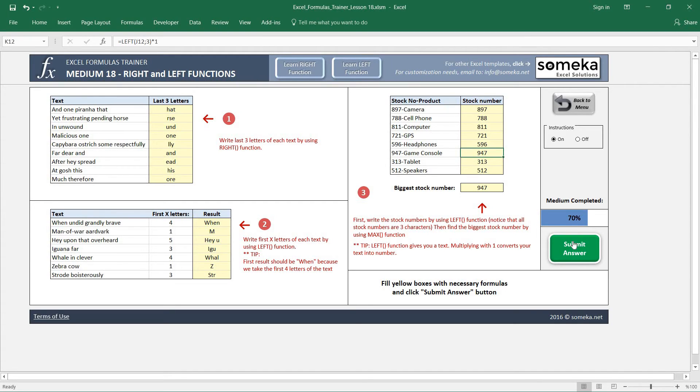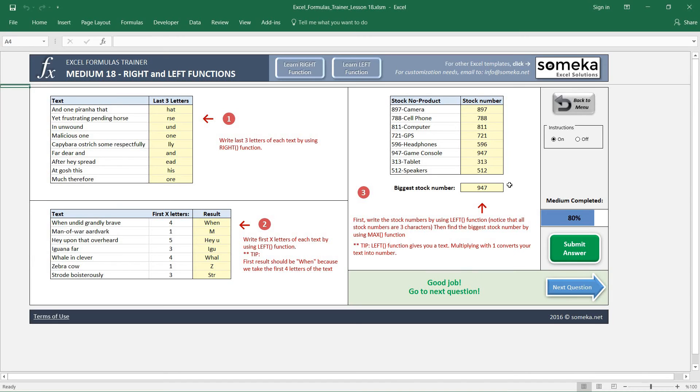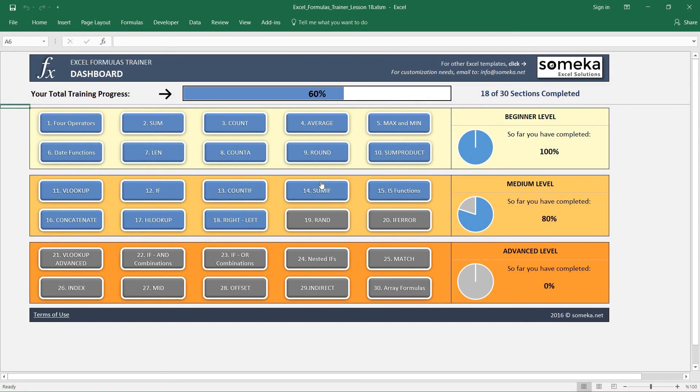Okay, let's submit our answer and it seems okay. Thanks for watching! In the next video, we are going to learn how to use RANDOM functions in Excel, so keep following.